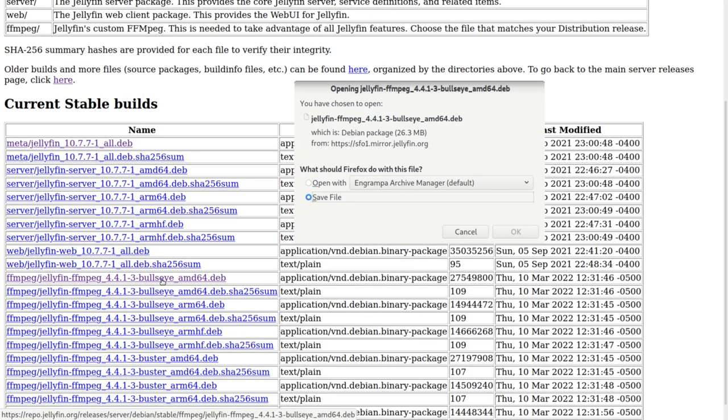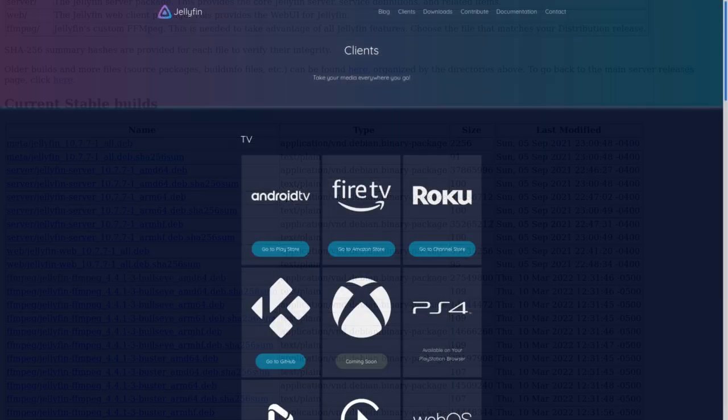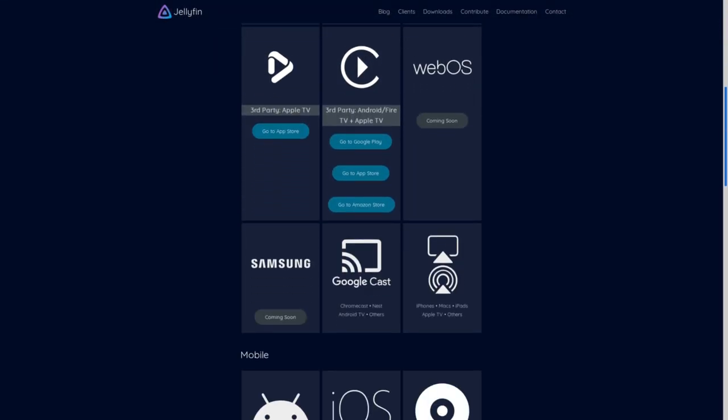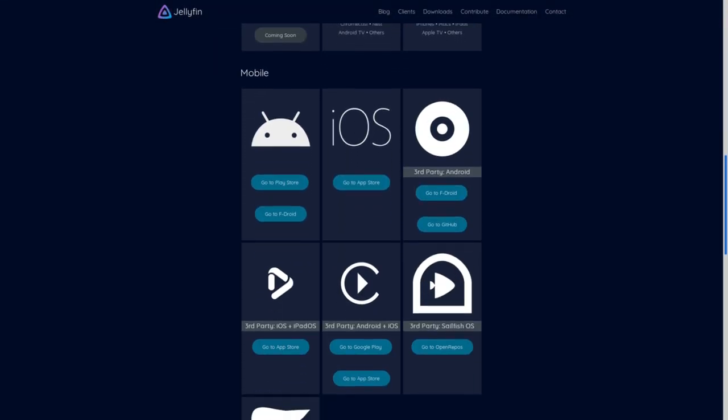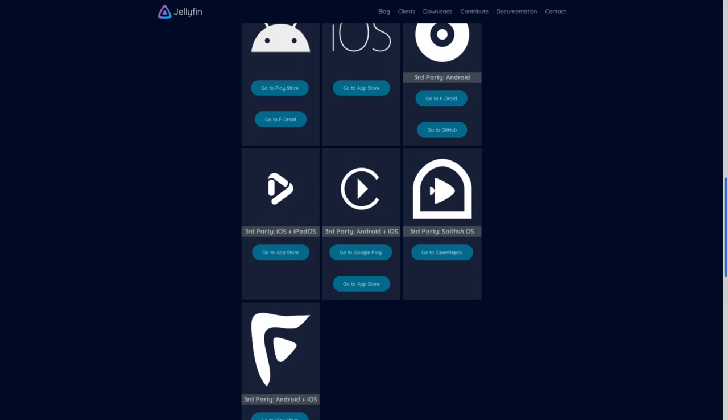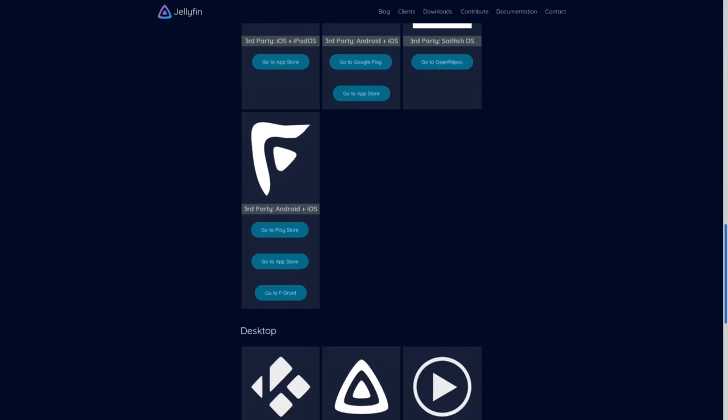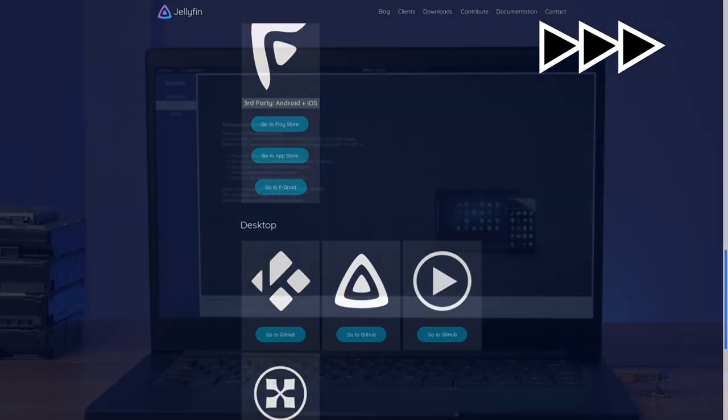Jellyfin provides plugins for many popular smart TV platforms as well as a web interface much like other streaming services. The difference is, you are entirely in control of the content.